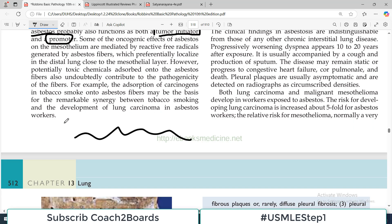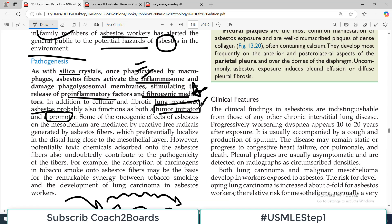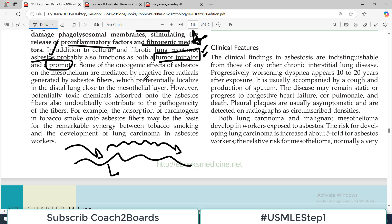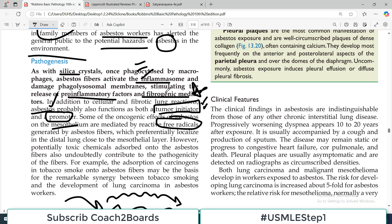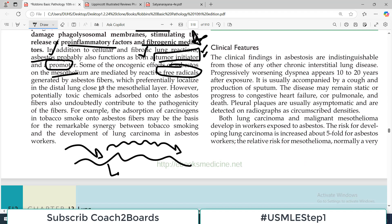If this is our genome, asbestos causes some initiating mutations which start the tumor, and then to maintain it there are promoting mutations. So asbestos has the potential to initiate the tumor as well as to promote the tumor. Some of the oncogenic effects of asbestos on the mesothelium are mediated by free radicals. So it is causing inflammation, tumor initiation, and production of a lot of free radicals — all of these are harmful.